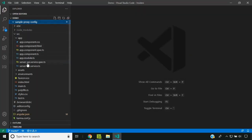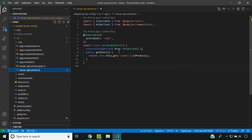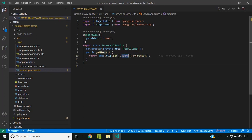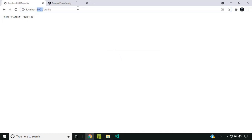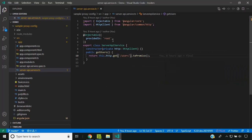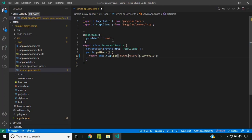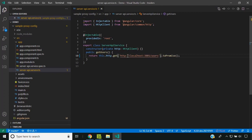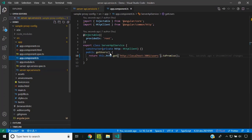Now let's go to our Angular application. Inside our Angular application, I have created a service. Inside the service, I will be making a call to the users API. Since we are running our Angular application on a different port — it is running on 4200 in localhost — I need to explicitly give the domain for our API. So I have given port 3001 for the users endpoint, and I am calling this within the app component.